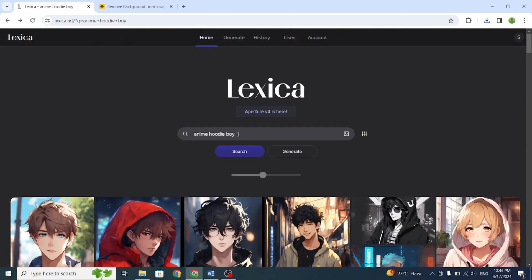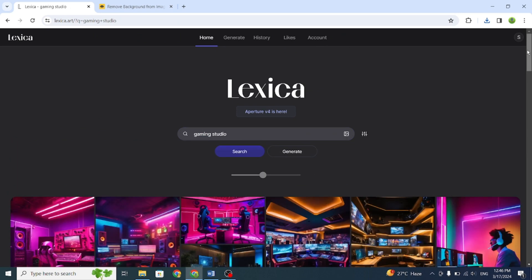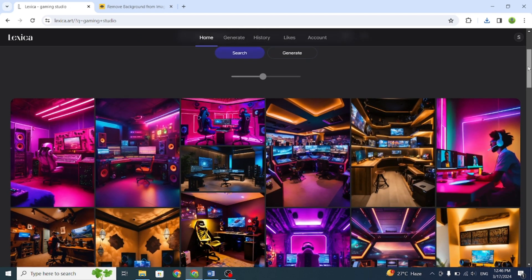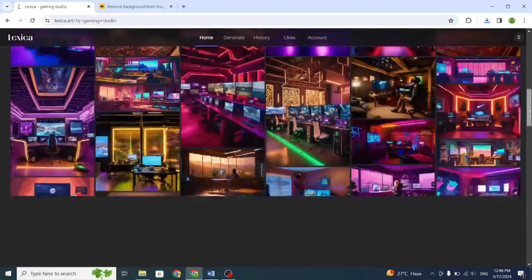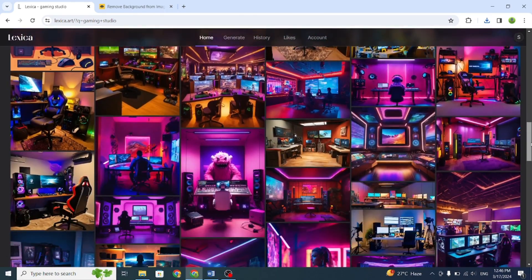Next, we need a background. Search for Gaming Studio or Gaming Room and find a colorful room. Look through the options and choose the one that catches your eye the most.